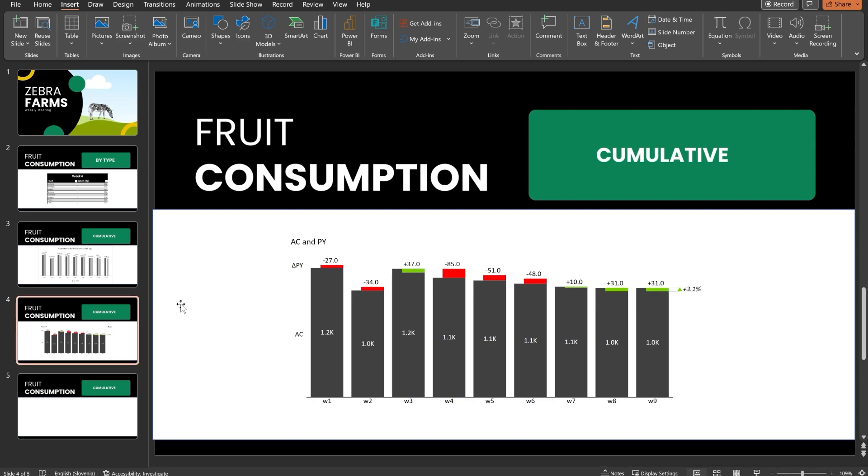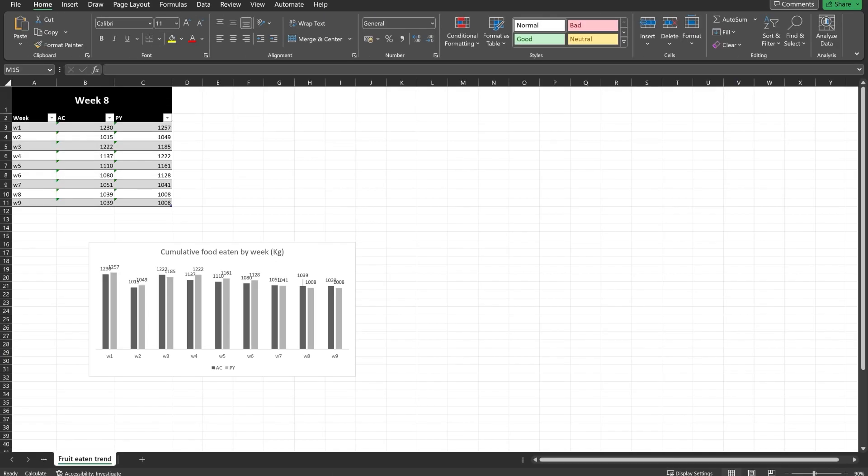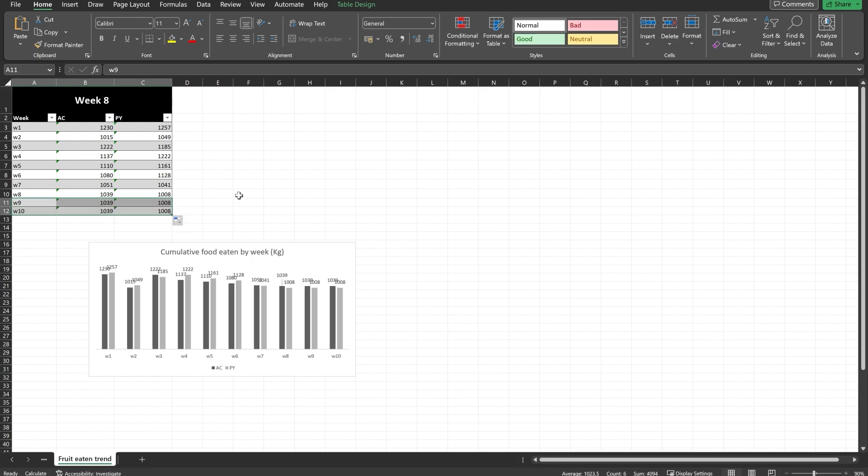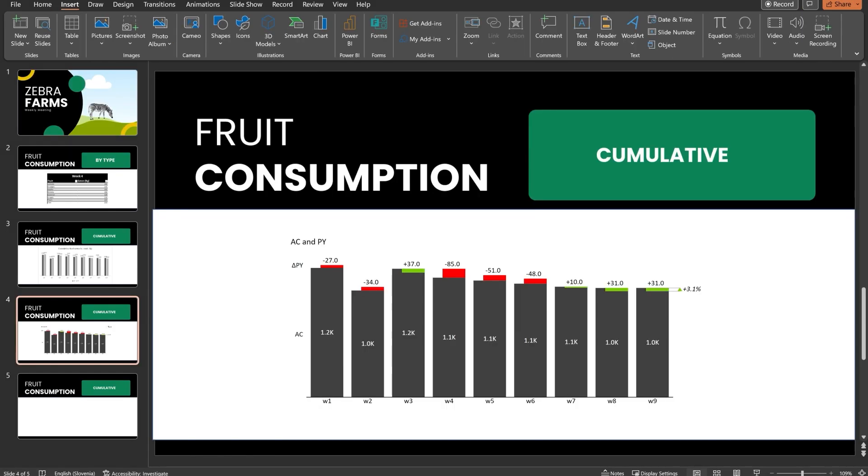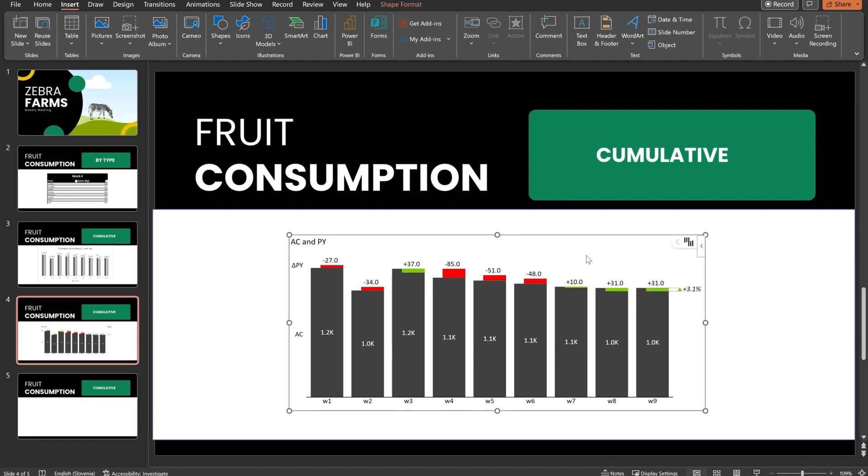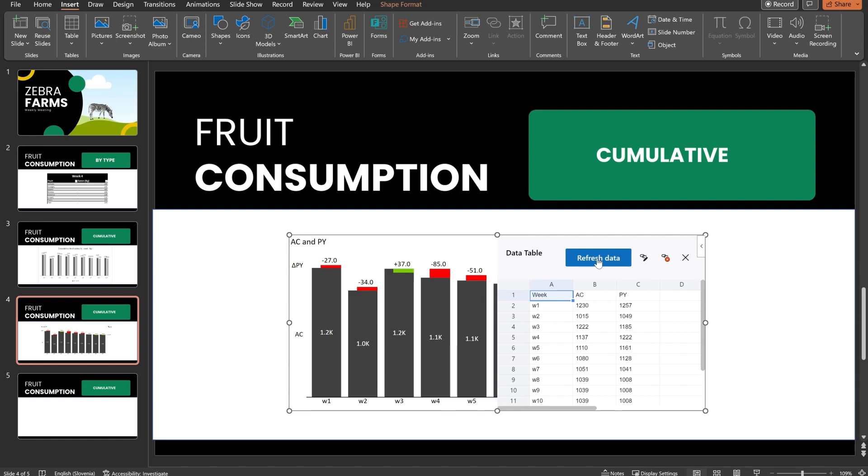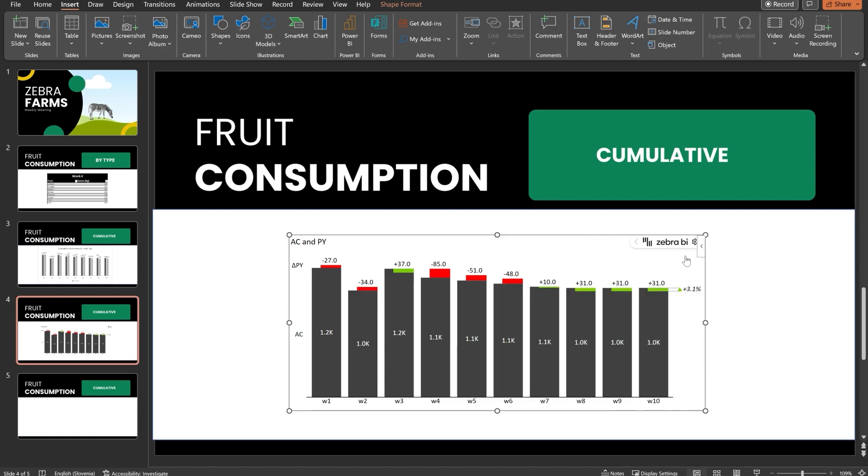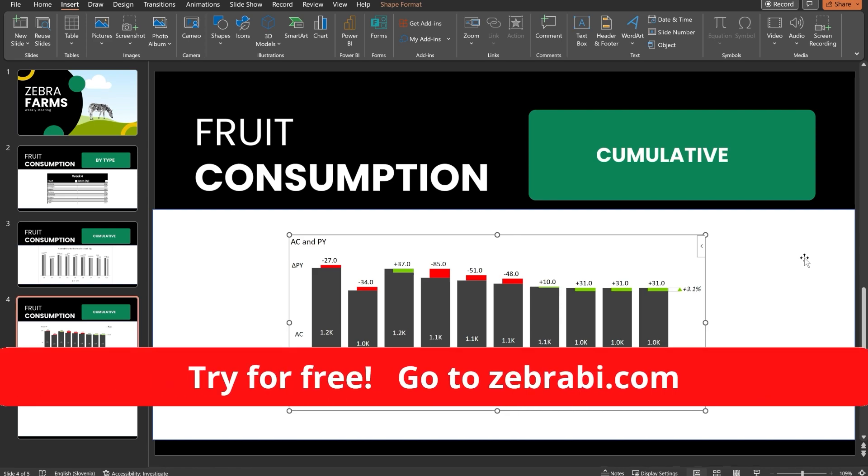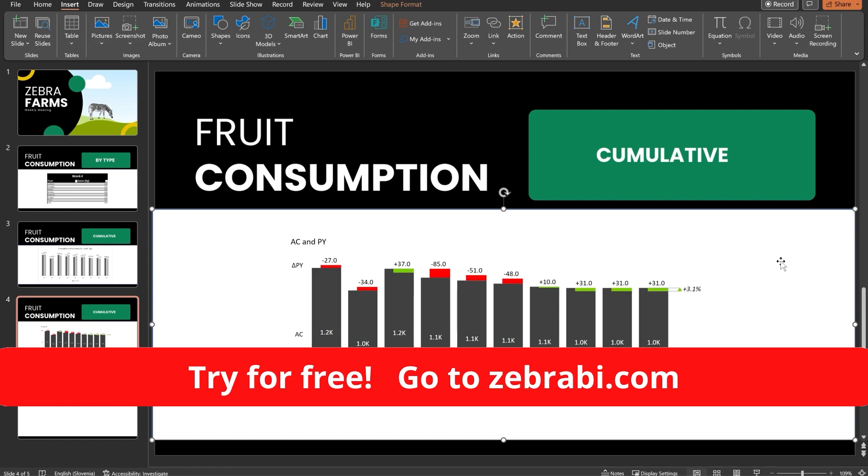The next time your data changes or updates in Excel - let me just go in here, open it up, add another line of data and now save. Save my file. Go back into PowerPoint onto my chart. Open up chart settings under chart. Click this big blue button. Refresh data. And as you can see, week 10 has been added just like magic and just like you would expect it to work. You can try it in the description for free.